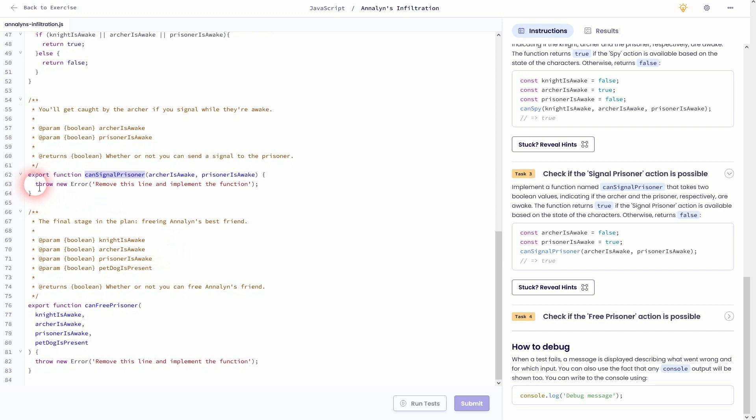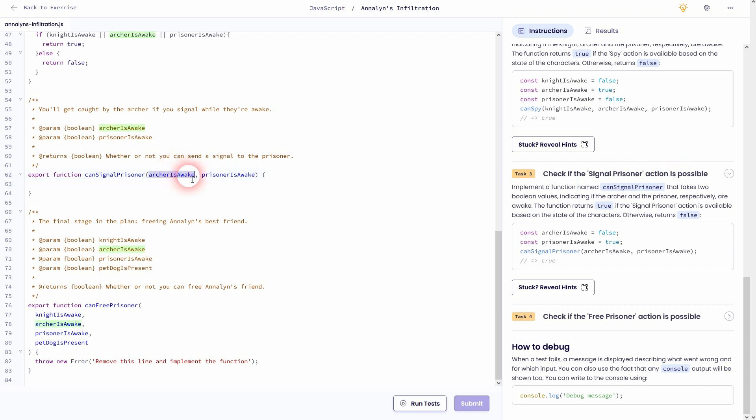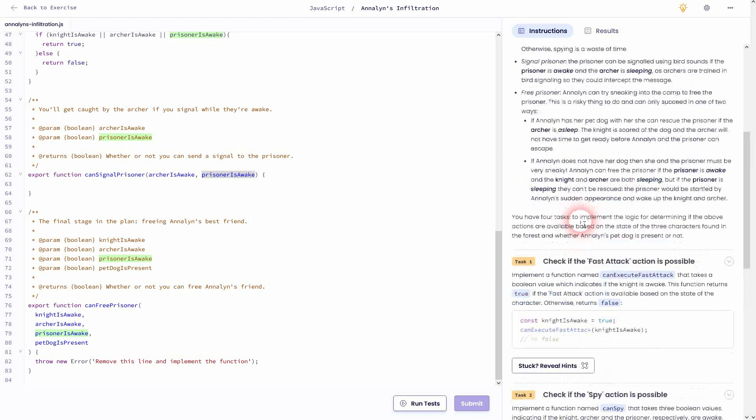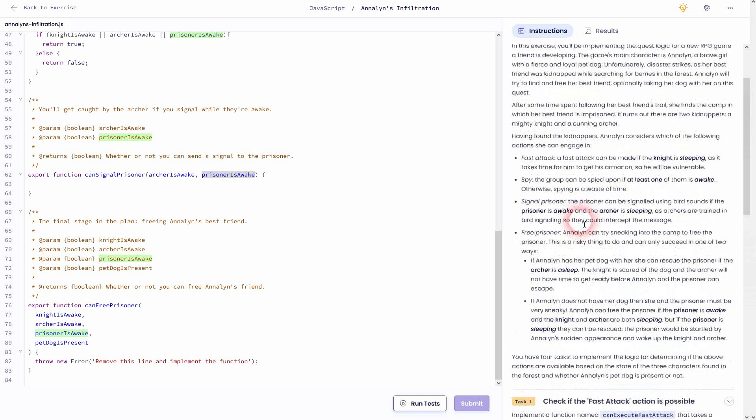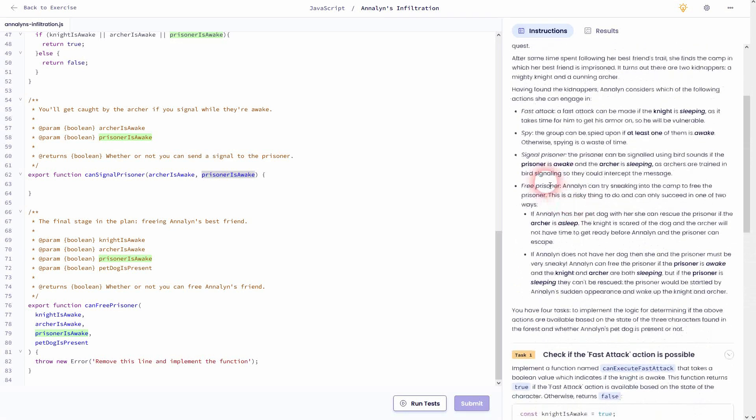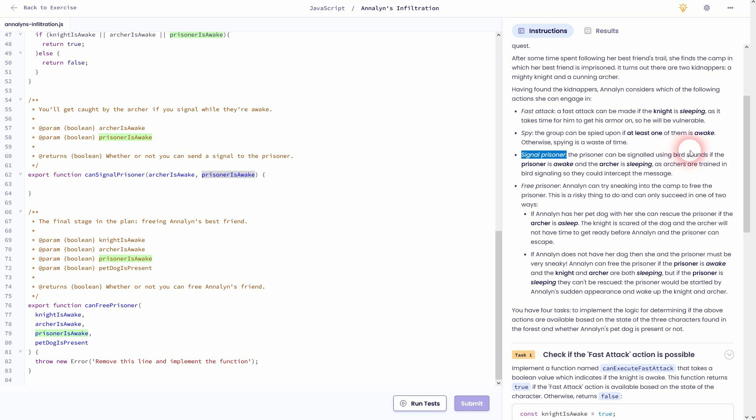This time we've got two parameters. And again, we'll use an if statement. All that we have to do is determine at which condition we'll have to return true or false. And it says in the instructions right here: prisoner can be signaled if he is awake and the archer is asleep.